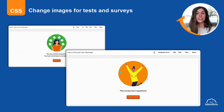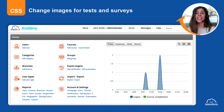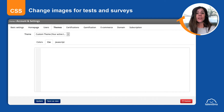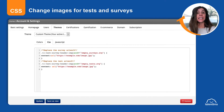First, you need to have the desired image on a hosting site or your server. Then, log in as administrator in TalentLMS and go to themes. Copy the related code from the advanced customization cheat sheet and paste it in the CSS tab.